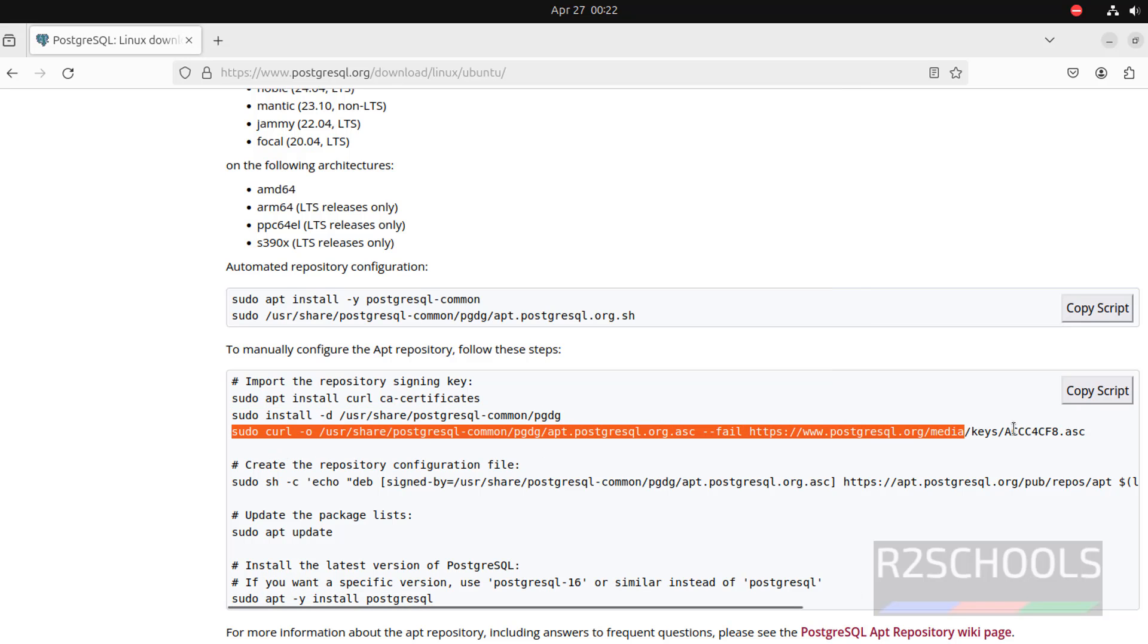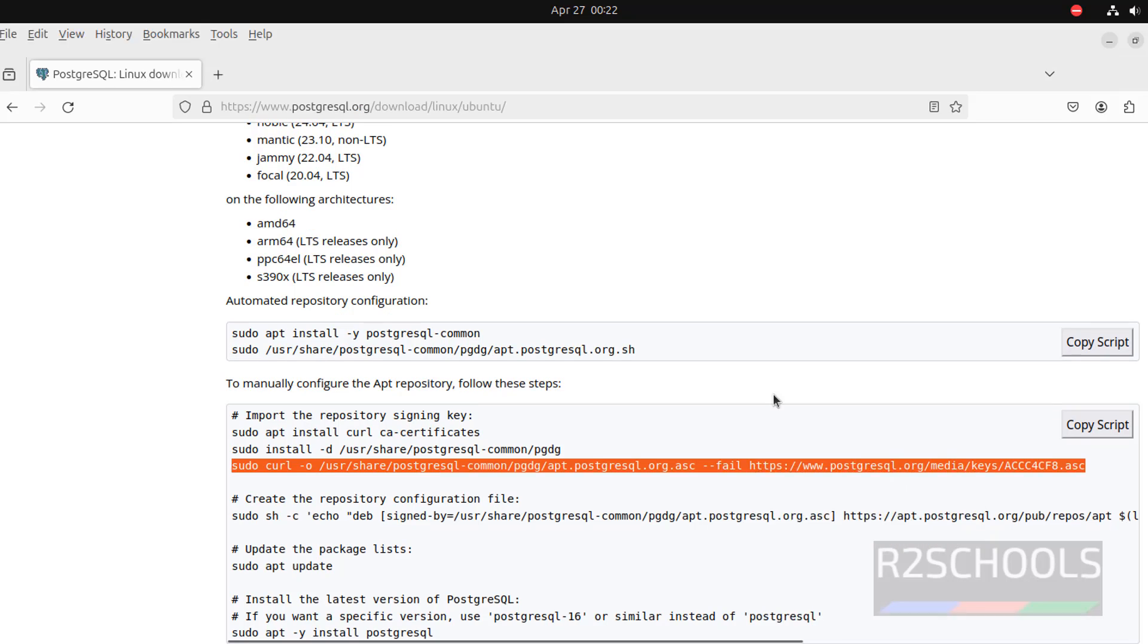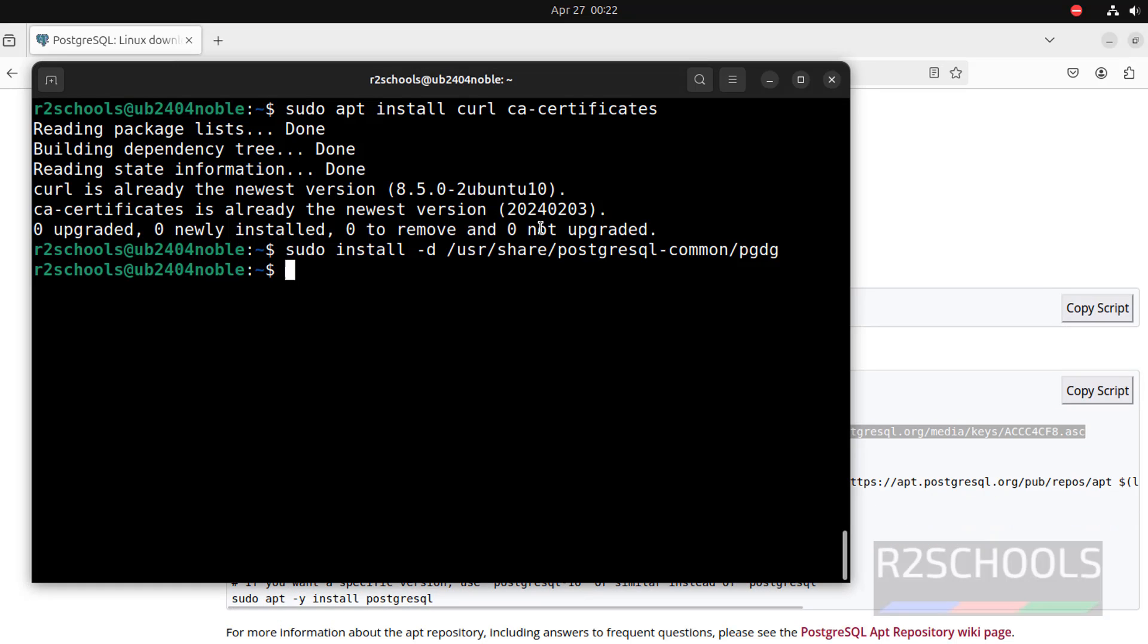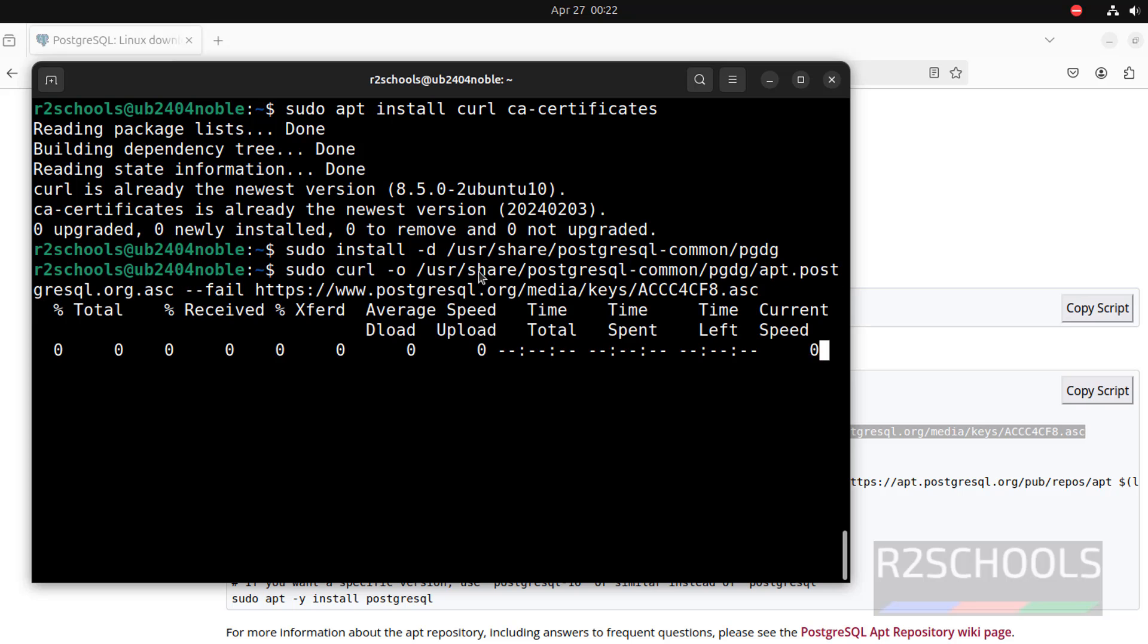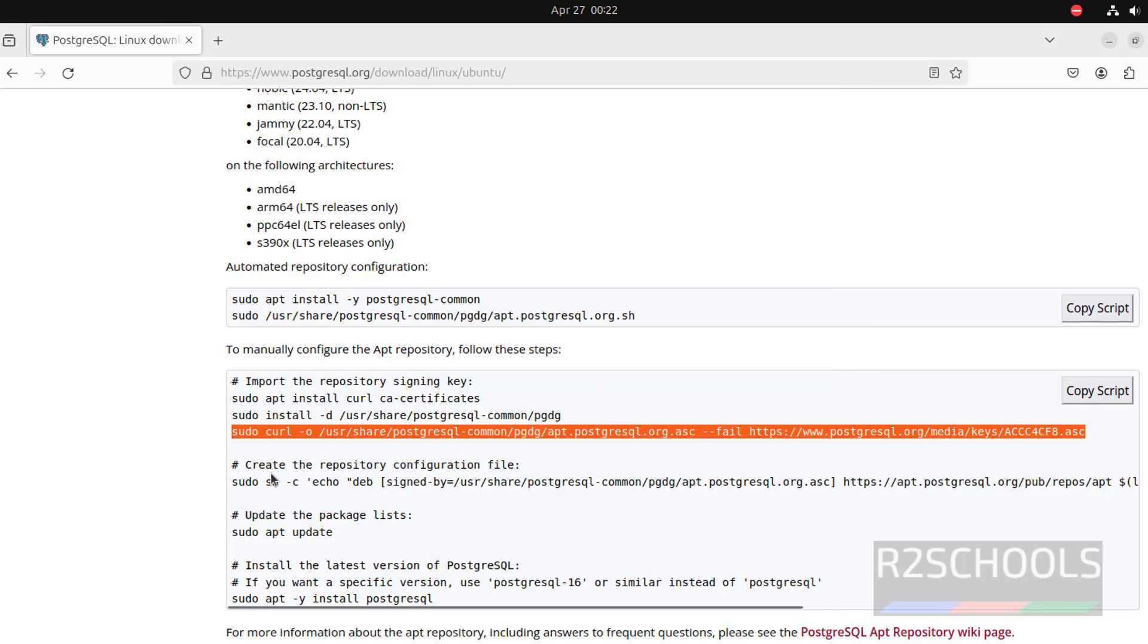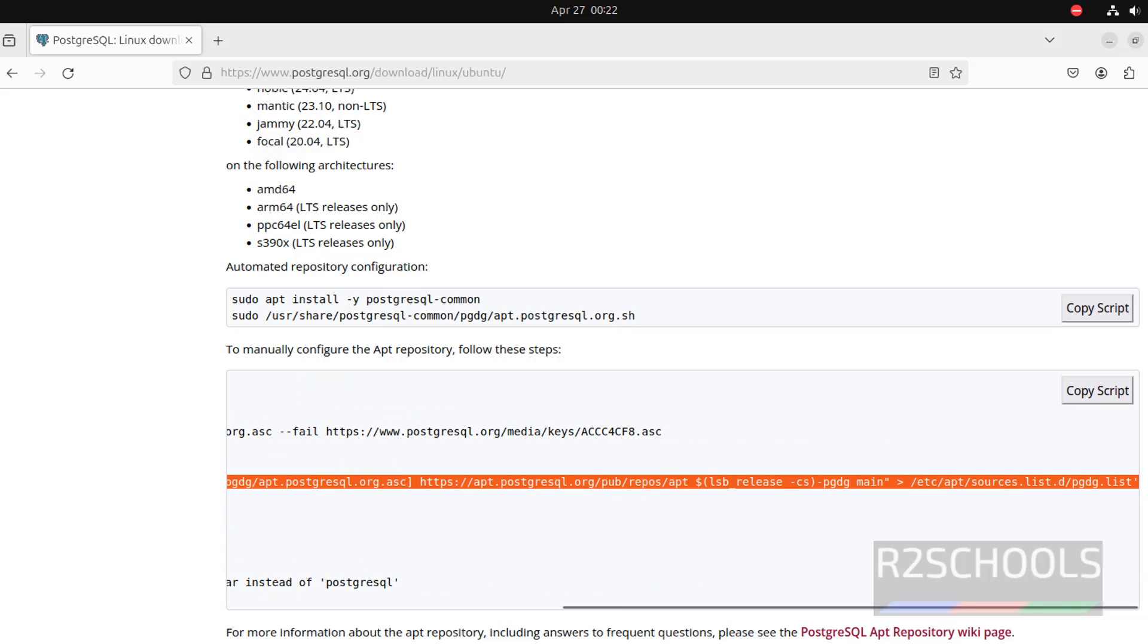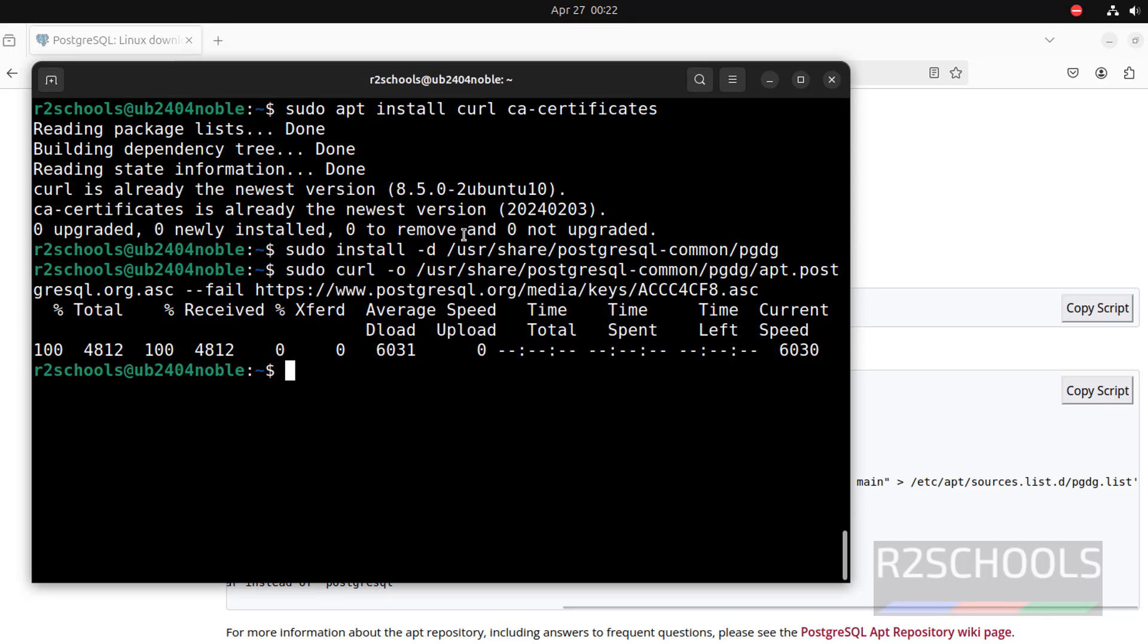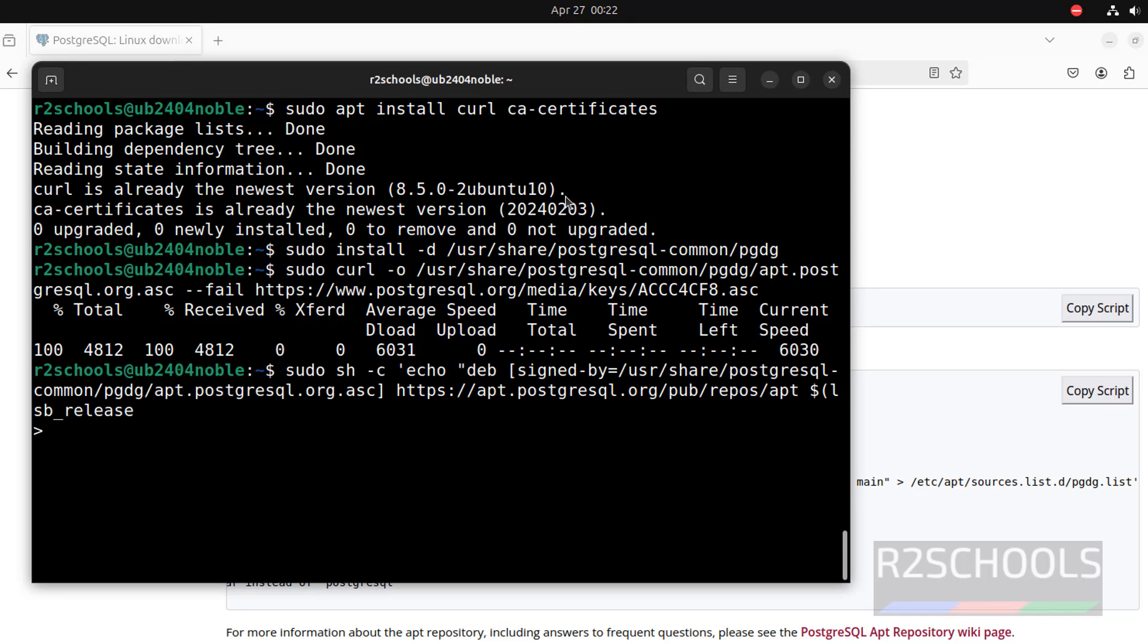Now, import signing key. Paste it, hit enter. It is done. Now, create the repository by running this command. Copy it, paste it, hit enter.